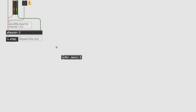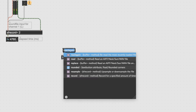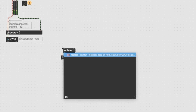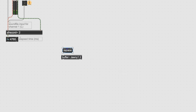With a buffer, you always want to use replace, because when you replace something for a buffer it resizes the new buffer to be the size of the file you're putting in there. So when we replace the buffer Johnny1, we're going to get a new file size for it. Let's lock our patcher and click Replace to see what happens.